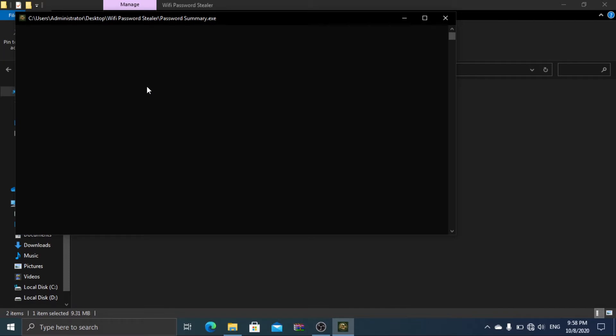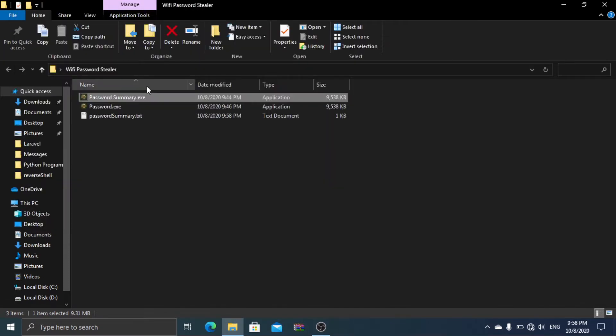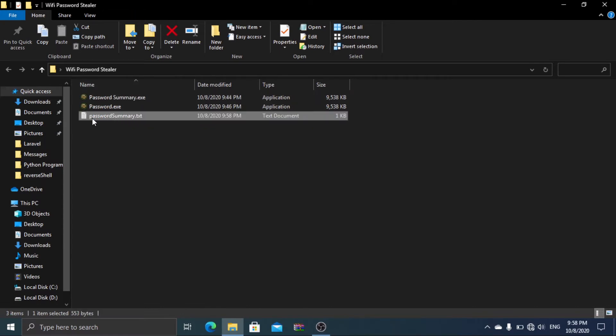Once it is completed, this window will close and you will see password summary.txt file. This file will contain all of your previous connected network names and passwords.